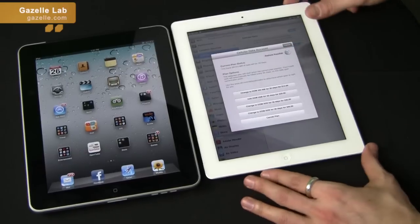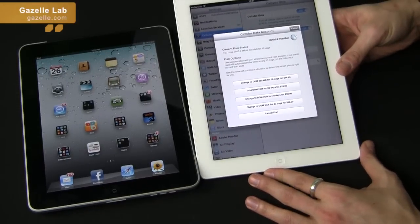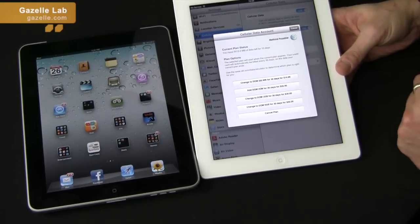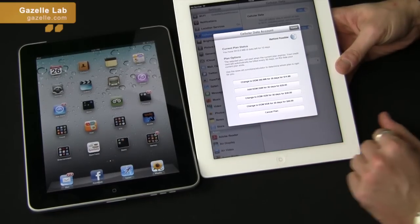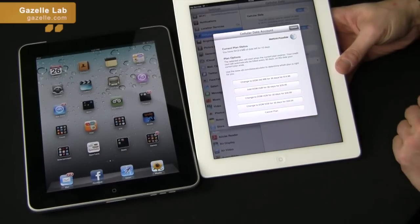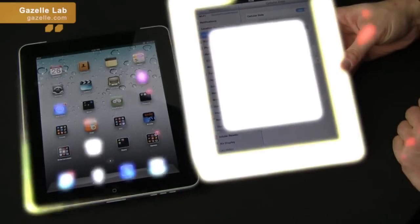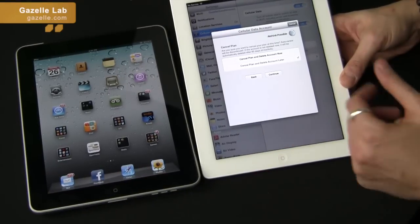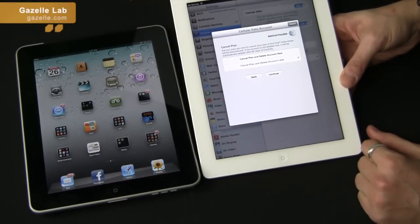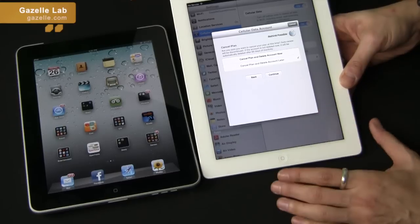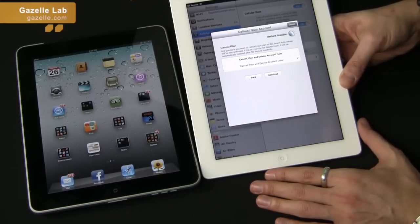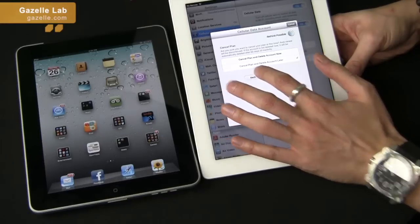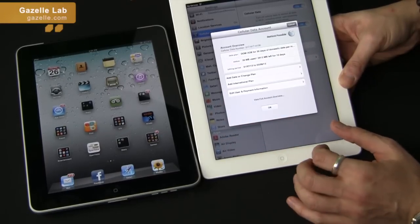There's an option that says Add Data or Change Plan — select that. Here you can change your data plan to get different amounts of data, or there's an option at the bottom for Cancel Plan. Select Cancel Plan, and there are two options: cancel plan and delete account now, or cancel plan and delete account later. You have two options just in case you want to reactivate your device at a later time.